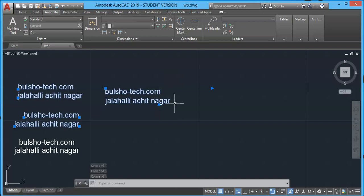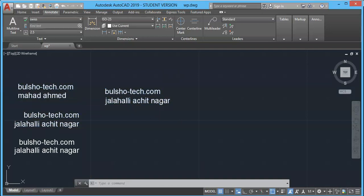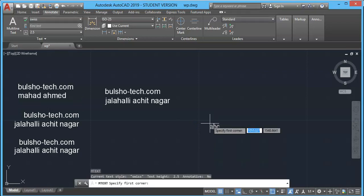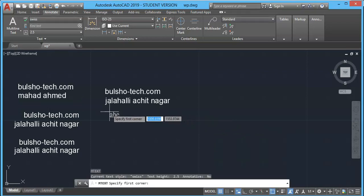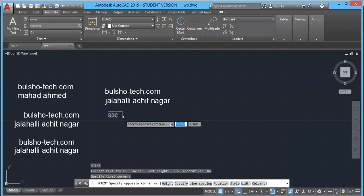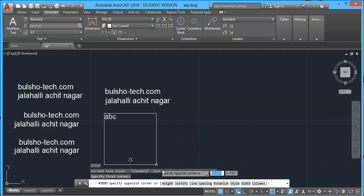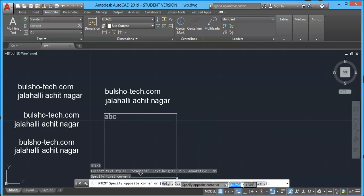Let's create another text with the right justification in multi-line method. Type T at command prompt and press enter. Now it prompts to specify first corner. Click over here at this point.